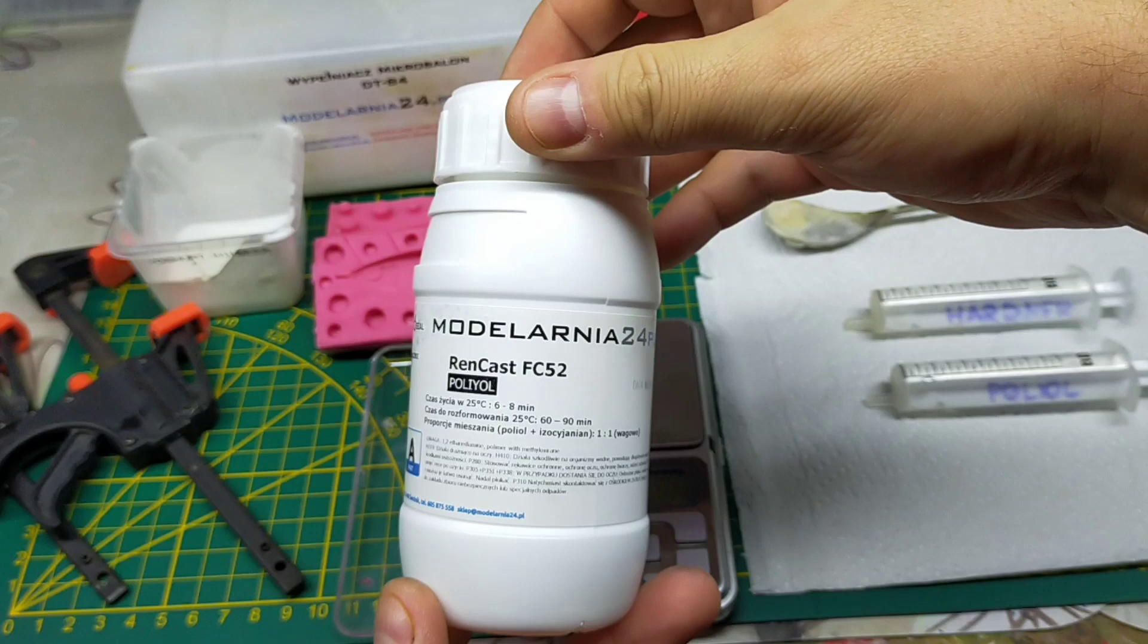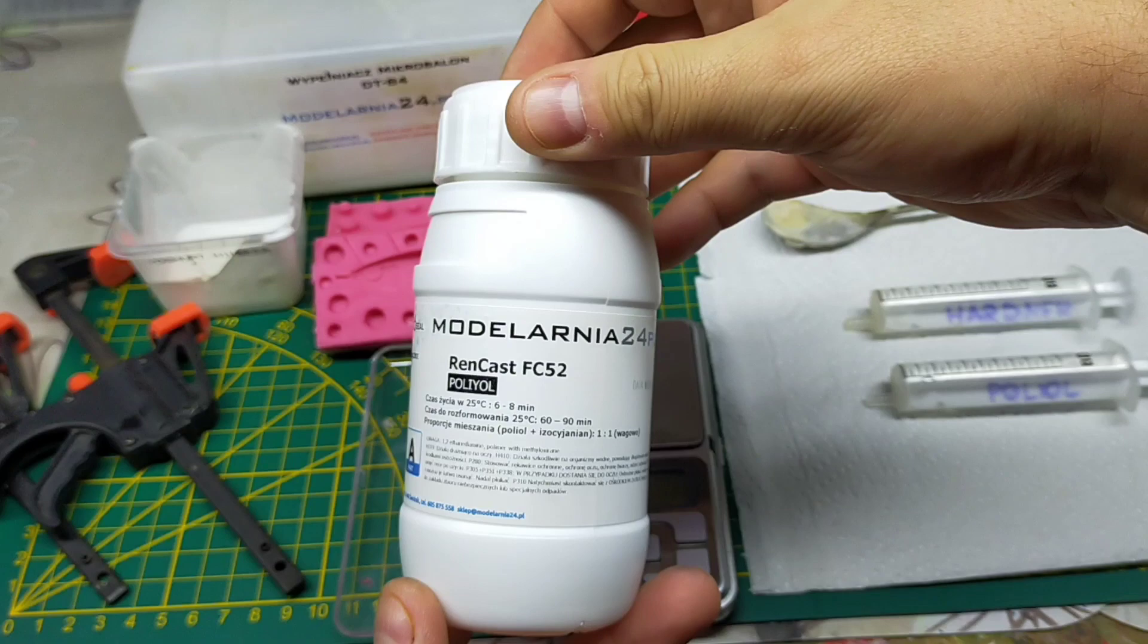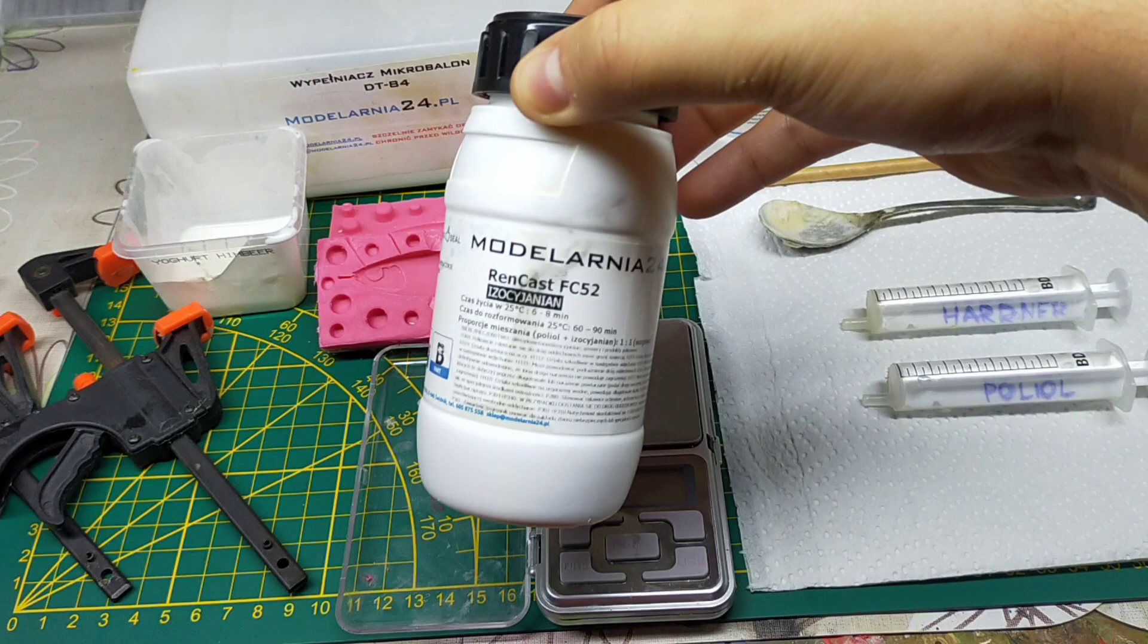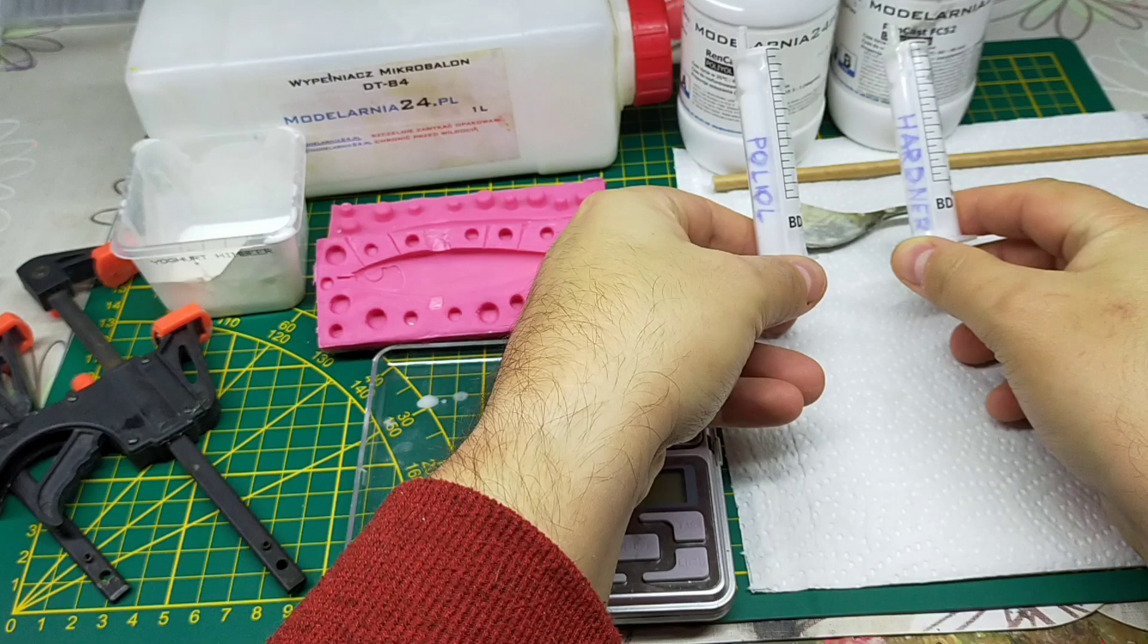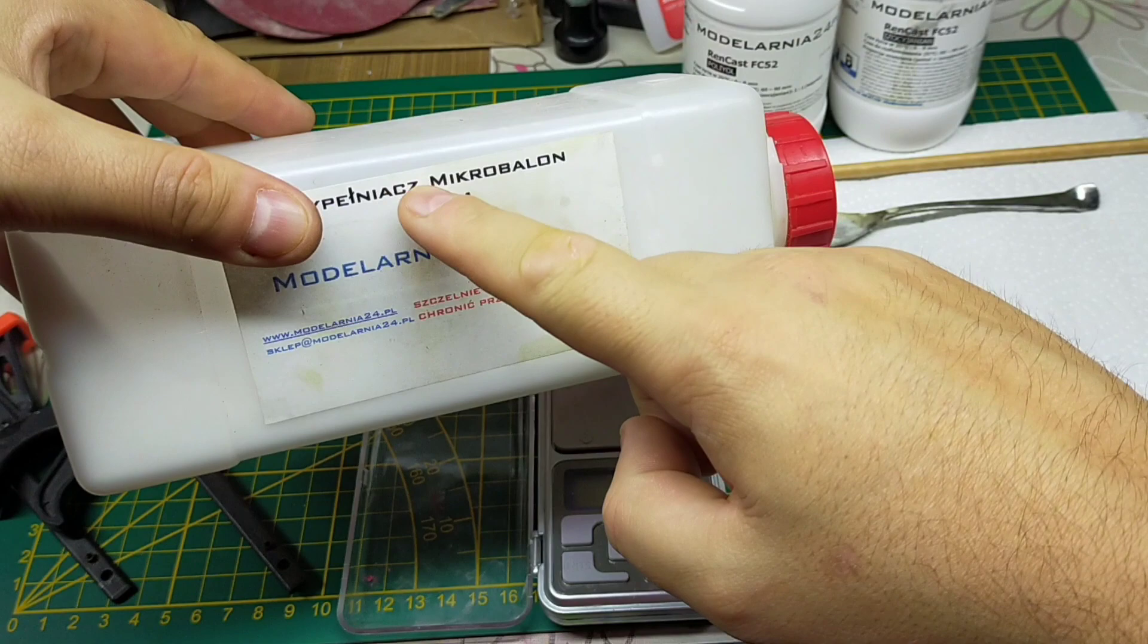We're going to finally do pouring of the resin. We need two parts polyurethane resin, Part A and Part B. Best to have dedicated syringes for nice measurement.